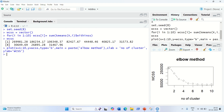Looking at the elbow graph, it looks like an elbow and you can see there's a sharp dip after five clusters. So we can determine from this visualization that five is the optimal number of clusters to use going forward. Half the job is done.